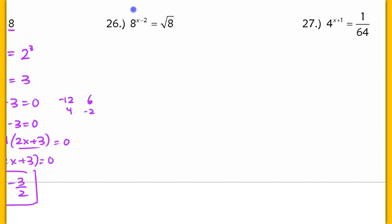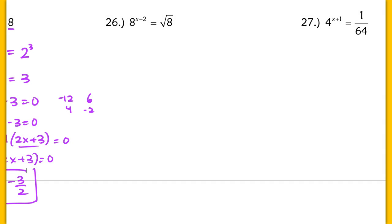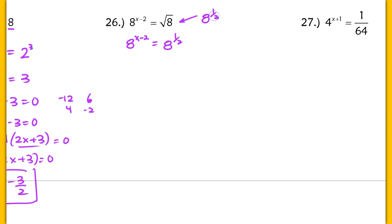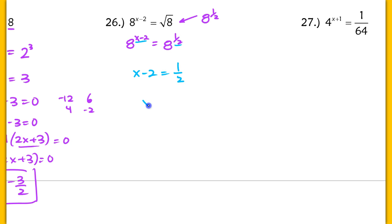In number 26, we rewrite using the same base. You could write 8 as 2 to the third power, but don't make more work for yourself since you already see the 8. This is 8 raised to the (x minus 2) equaling 8 raised to the 1 half — because from yesterday's video, we can rewrite that radical as a rational exponent, equivalent to 8 to the 1 half power. Equating exponents: x minus 2 equals 1 half. Add the 2, so x equals 2 and 1 half, or 5 halves.